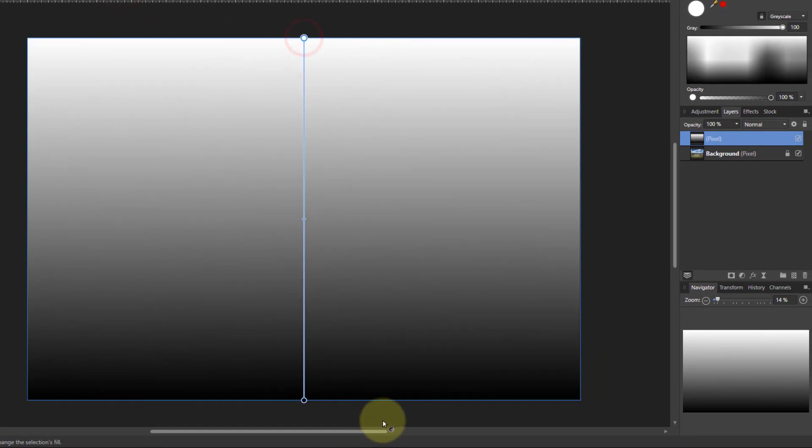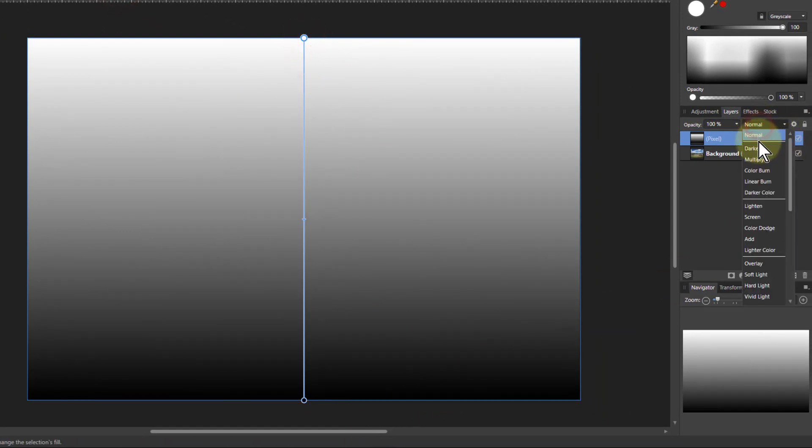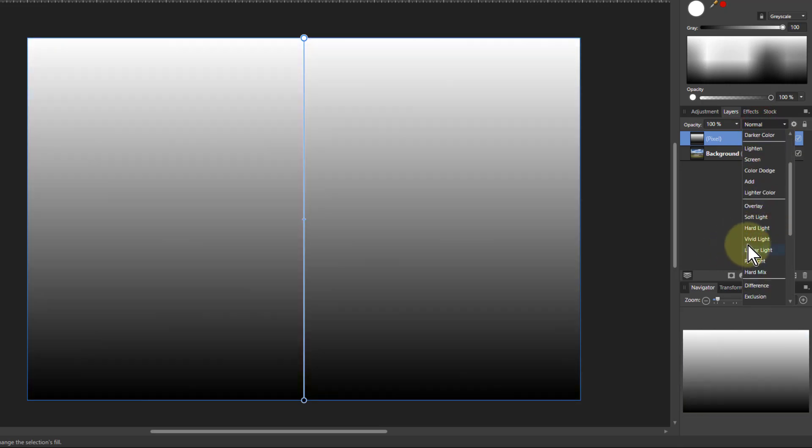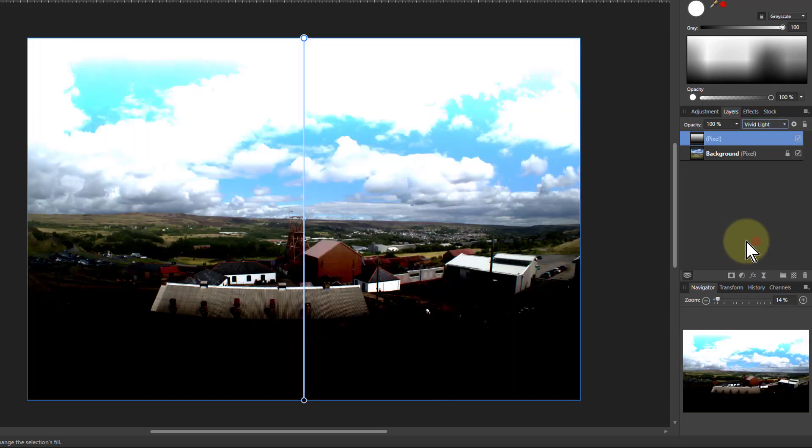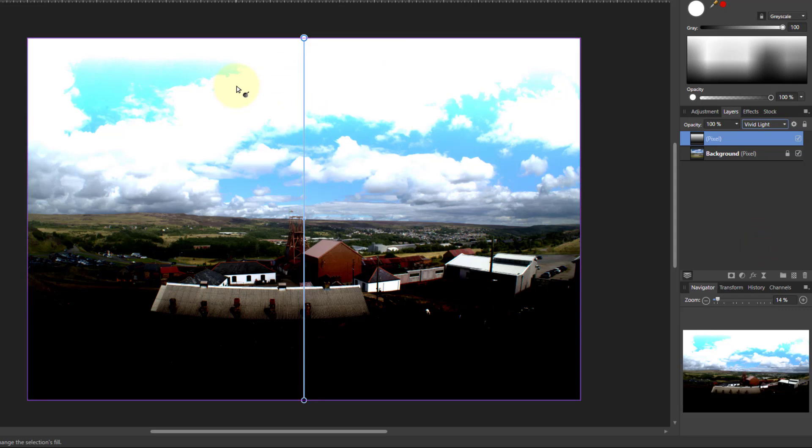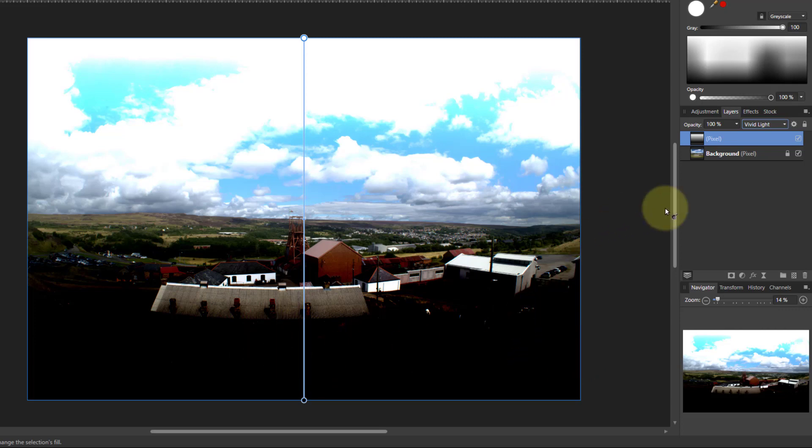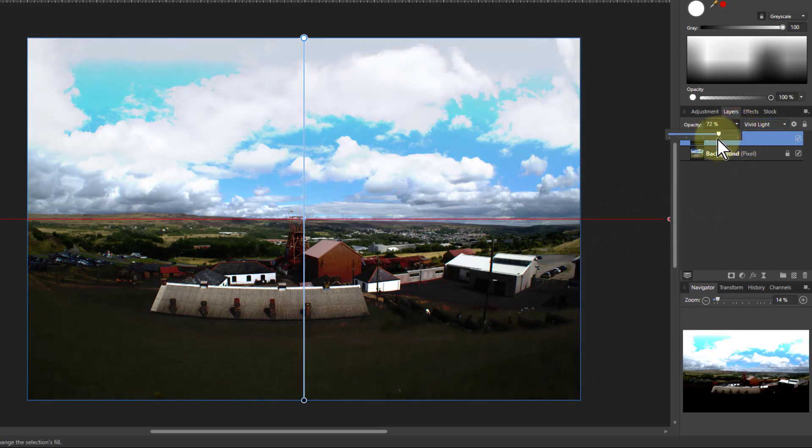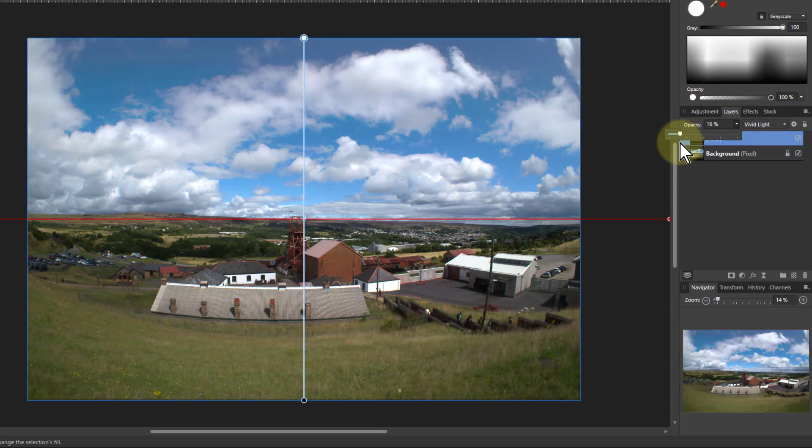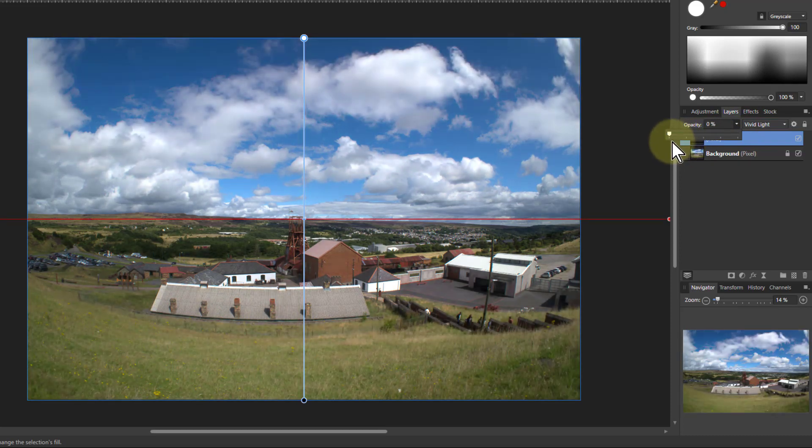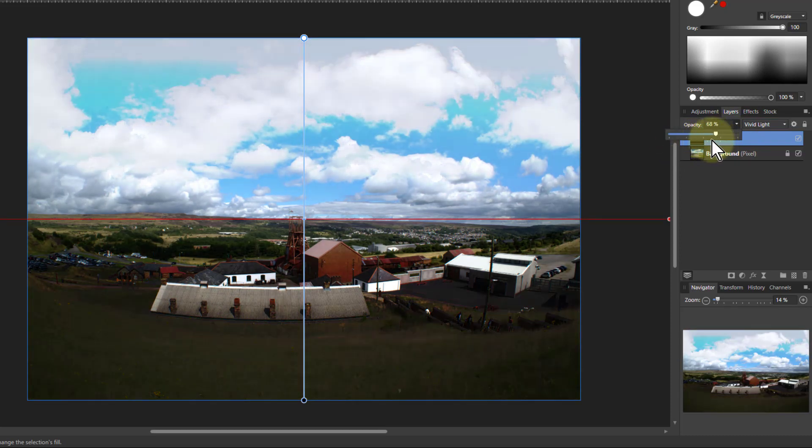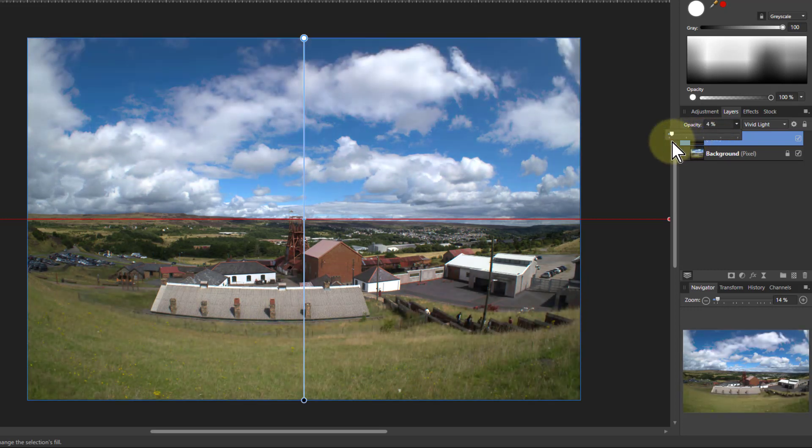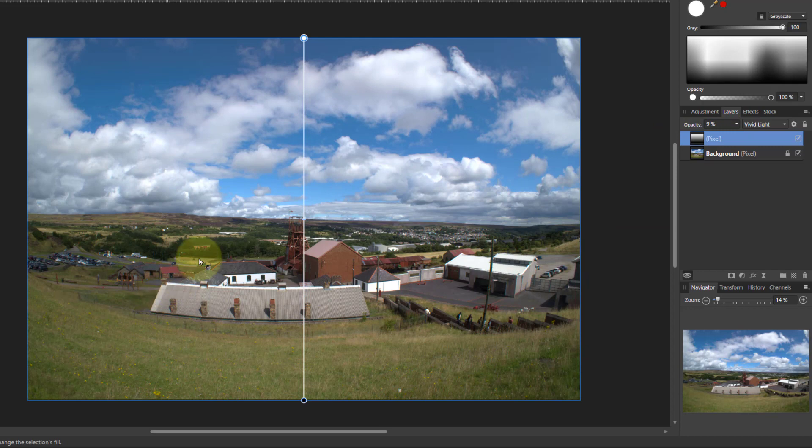So with the white to black and we change the blend mode here to vivid light, you can see the sky is getting very much lightened. It's a strong contrast effect and this is going all the way to black, so we need to turn this right down. So I turn down the opacity of this, you get to a point where it starts getting useful.